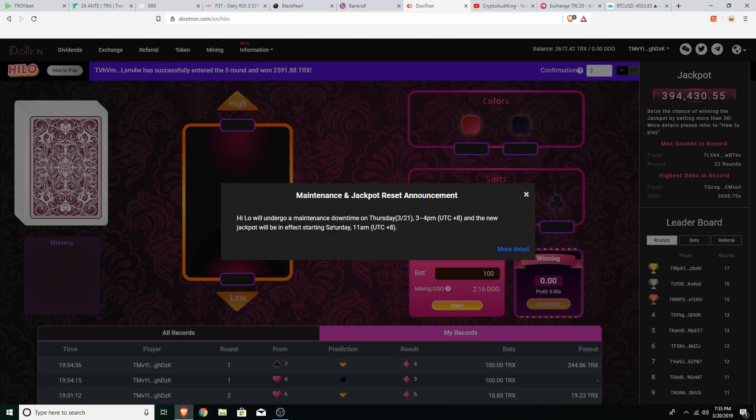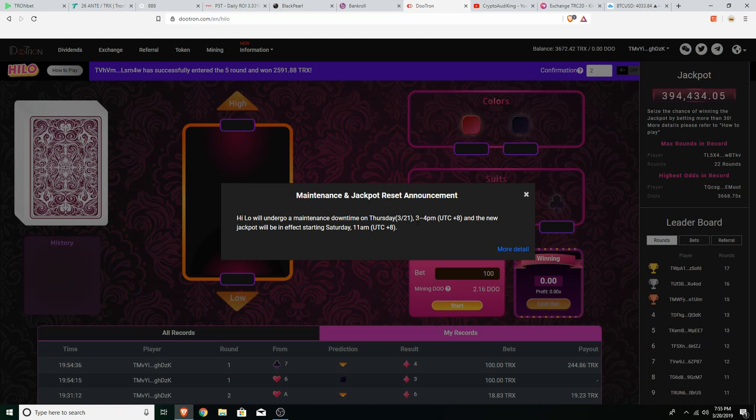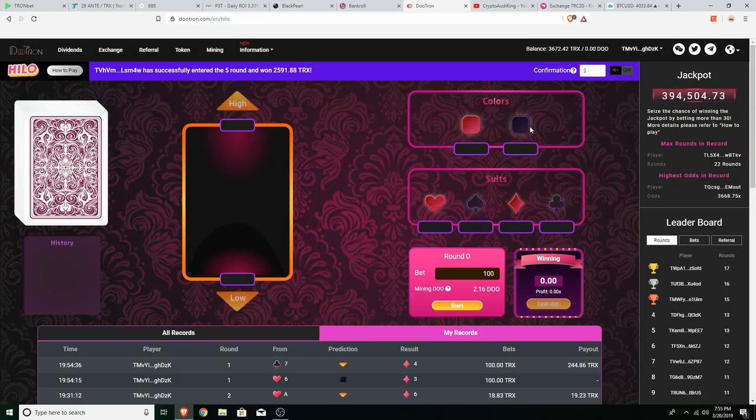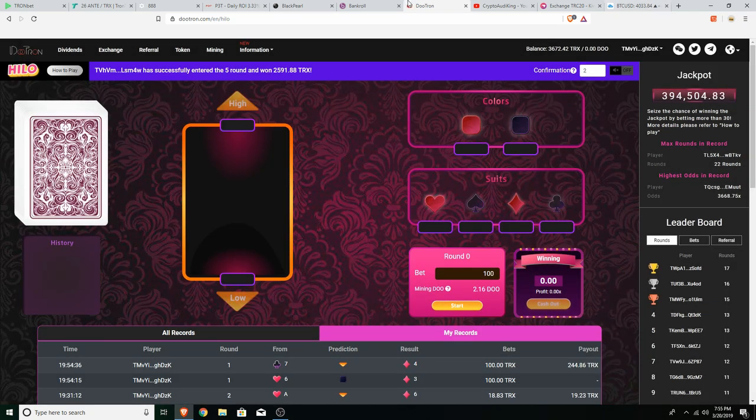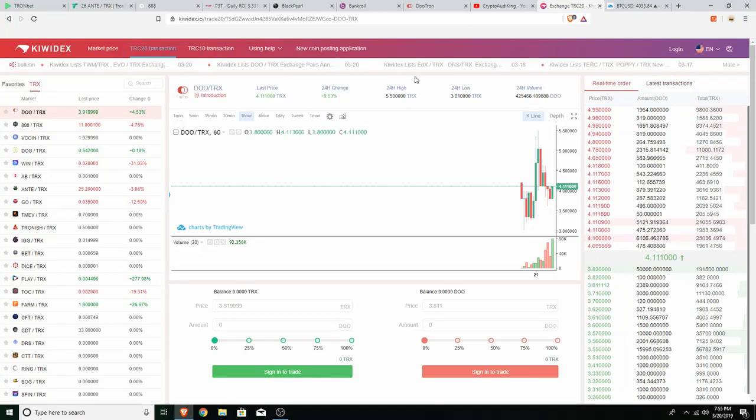It will undergo a maintenance downtime Thursday tomorrow from three to four PM UTC and the new jackpot will be in effect starting Saturday at 11 in the morning which is good. But yeah guys if you buy in the exchange just watch out. You know anything can happen to the price.